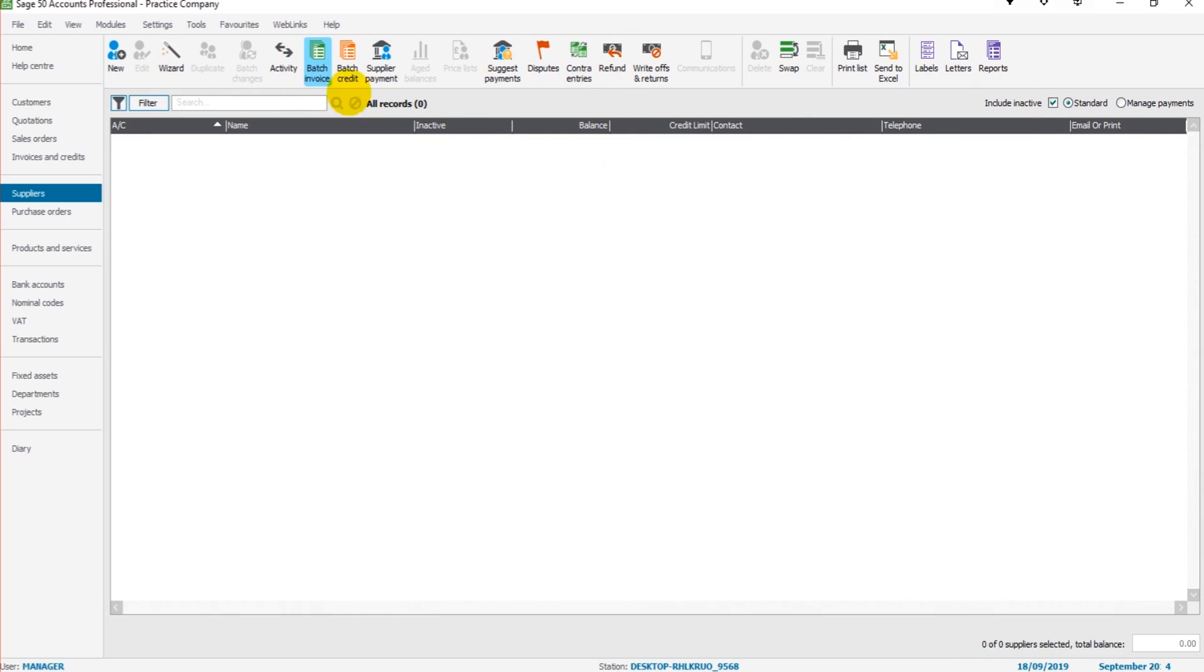such as batch invoice, batch credits, reports. We have the clear button here. It's all very similar. So this is the supplier module.